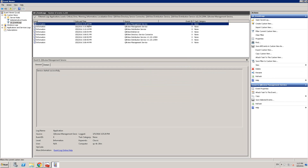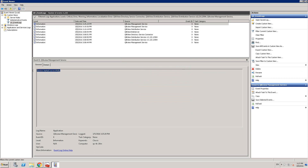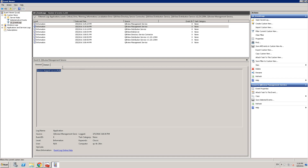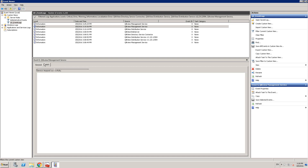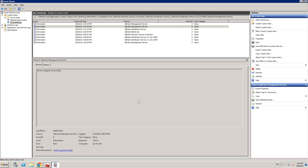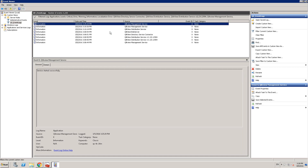So around 3:25 PM, we can see that QMS started. Going back, you can see that the ClickView Management Service has been stopped successfully — in my case, I deliberately stopped the service to mimic a real-world problem. You can see the details here, including an XML view, though I prefer the friendly view. Use the up and down arrow keys to browse events. The level of logging here is Information, not Error. If you don't see error messages, make sure Information and Warnings are also enabled.